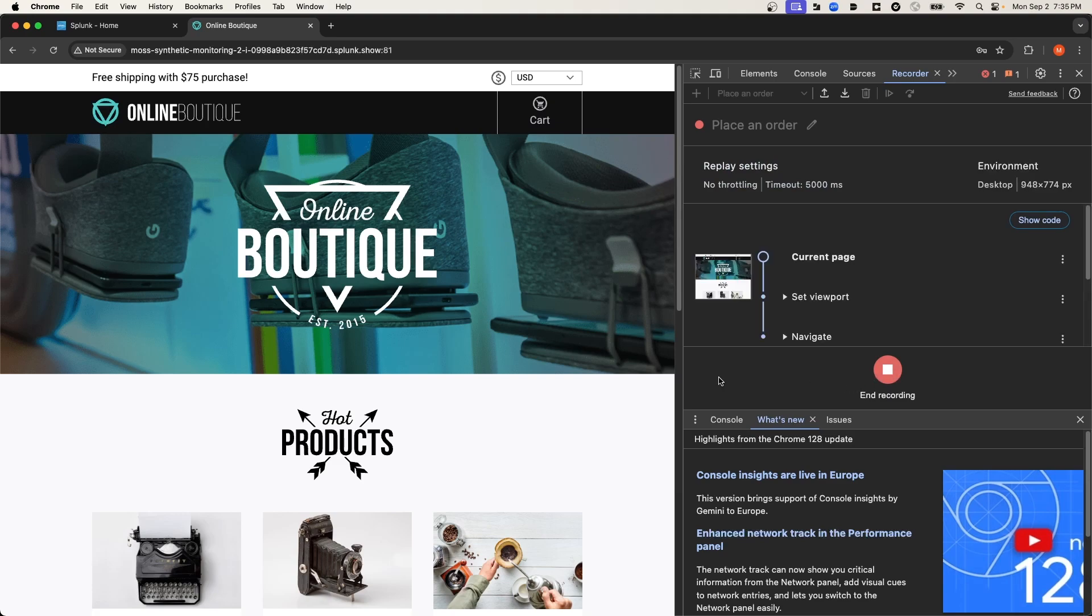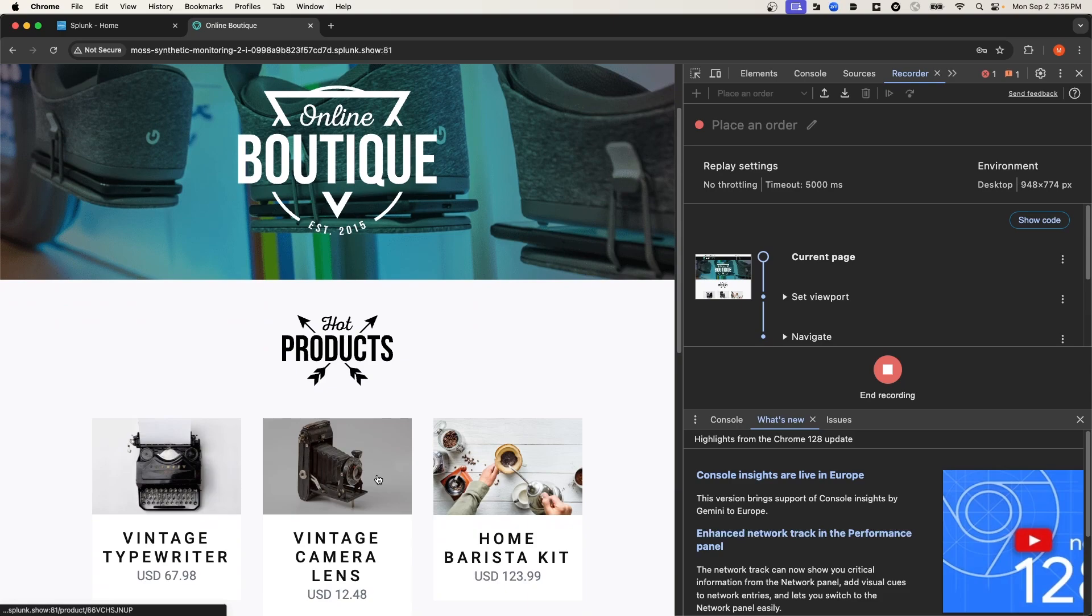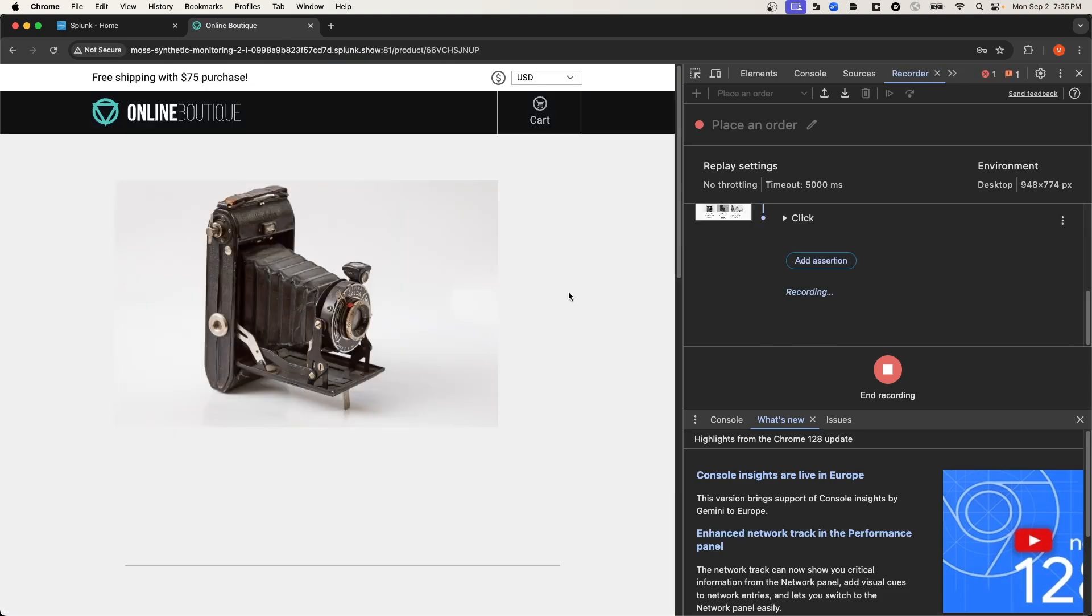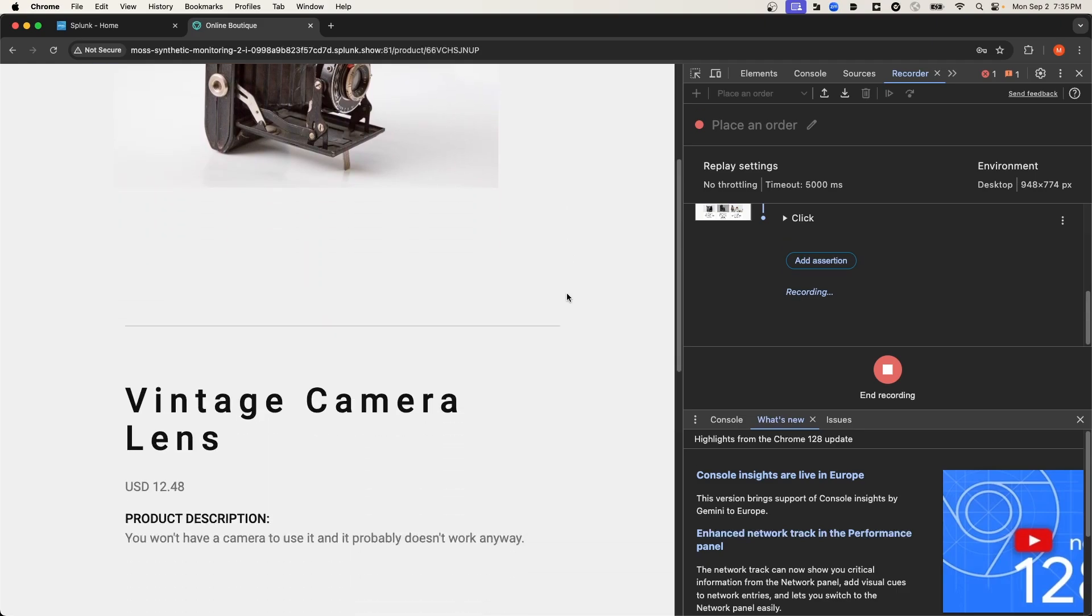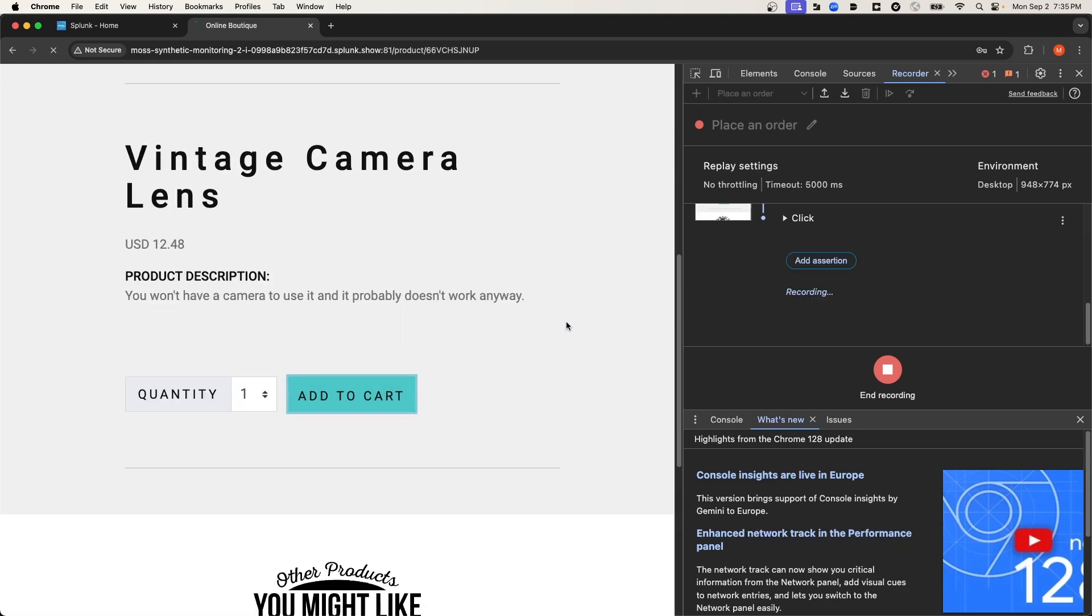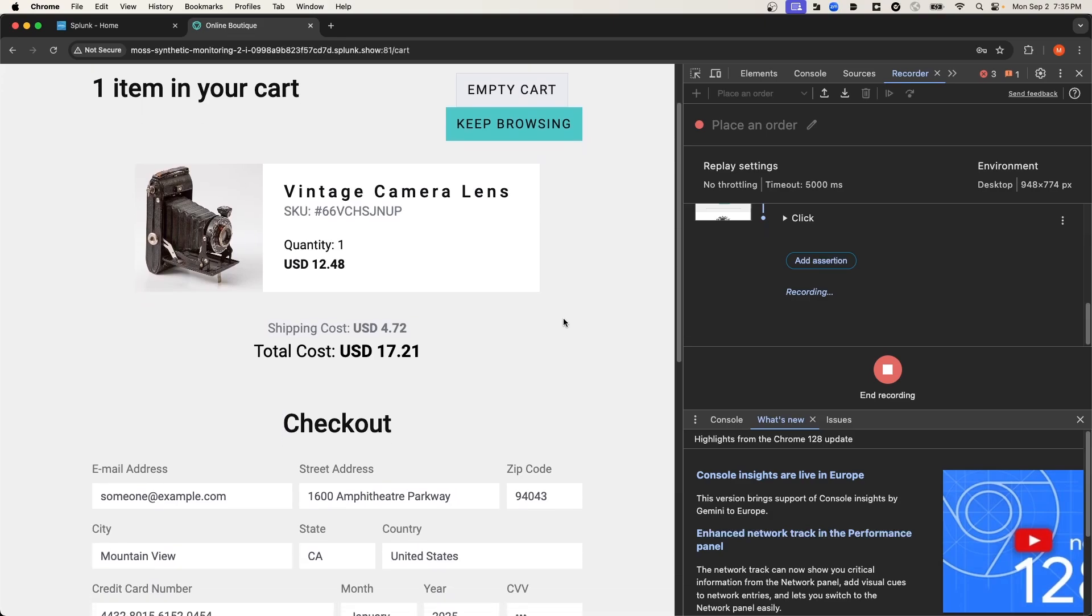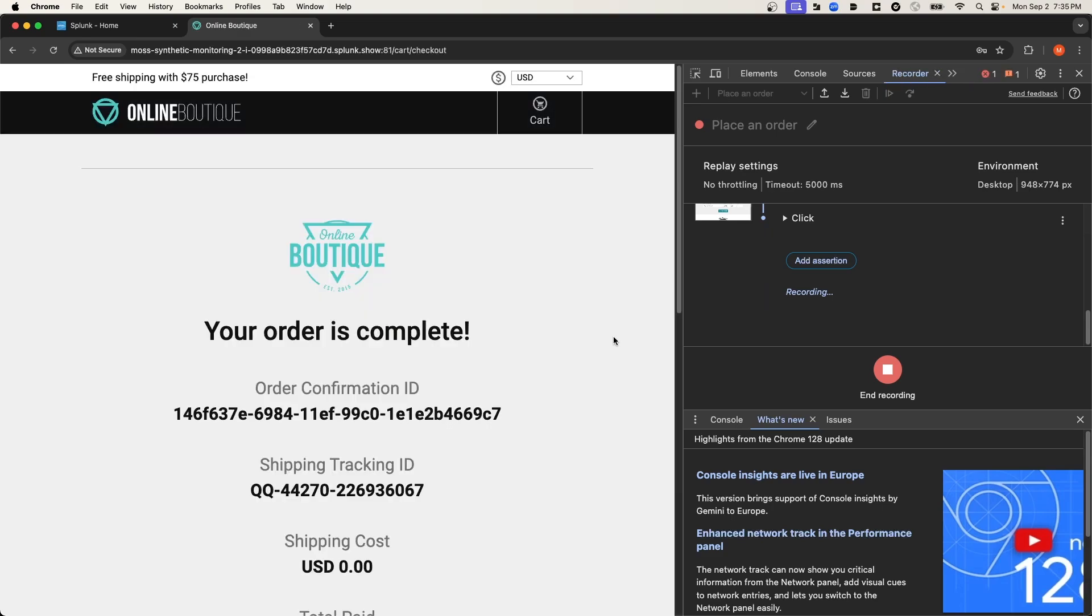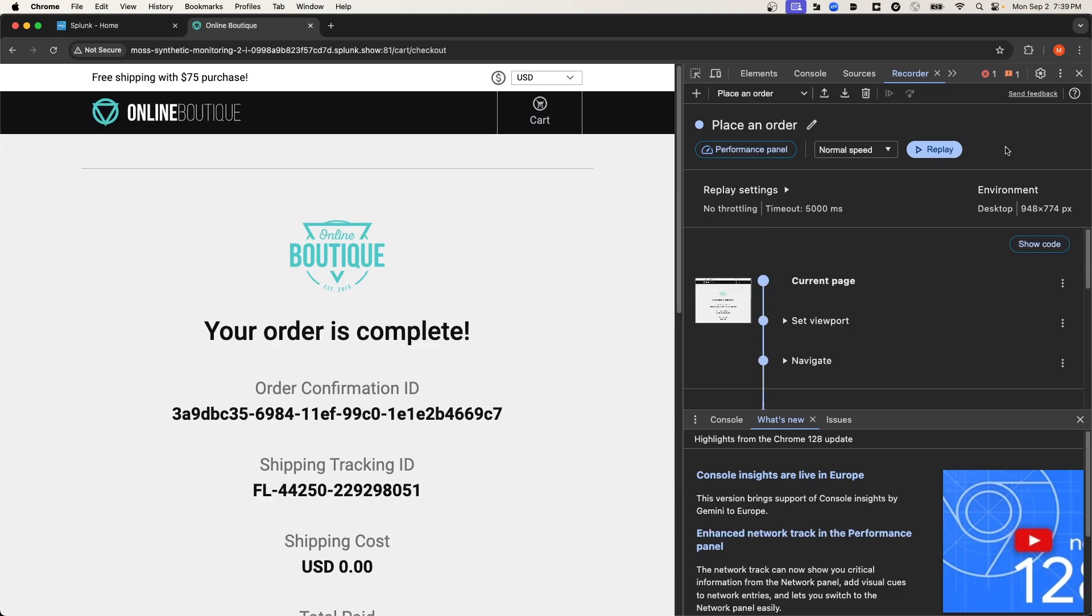And then I'll navigate back to the homepage of my e-commerce website, and I'm going to select the vintage camera lens. From here, I'll scroll down to add to cart. And then finally, I'll place the order. And now that I've placed the order, I'll go ahead and end the recording.